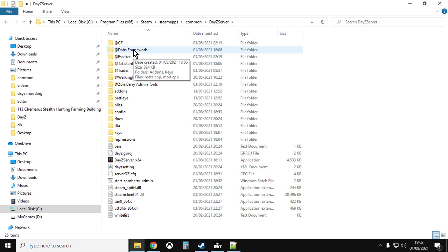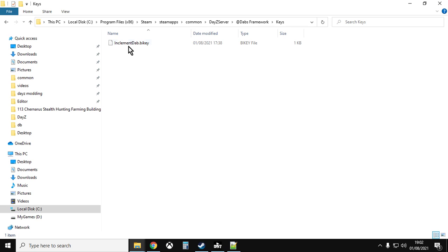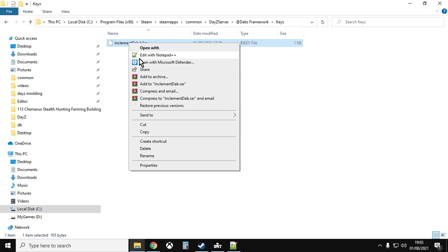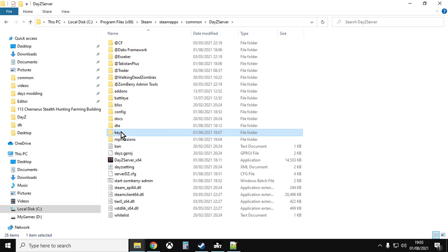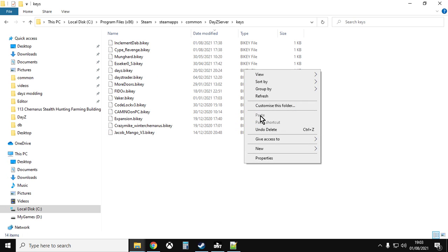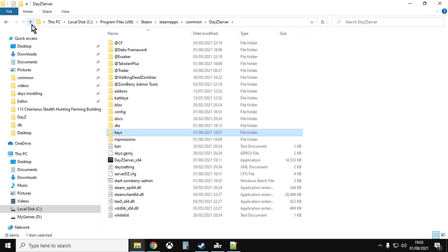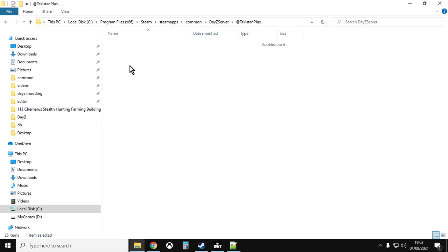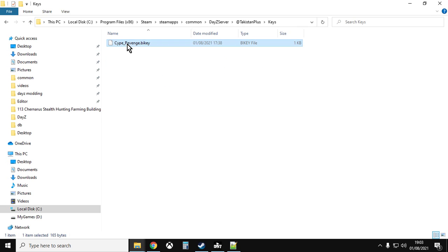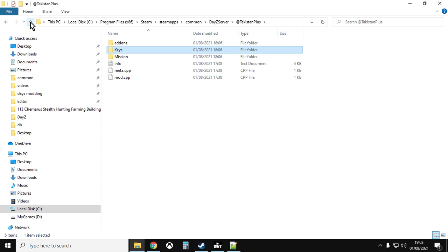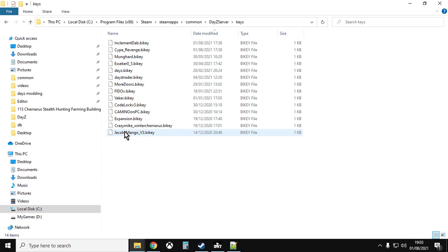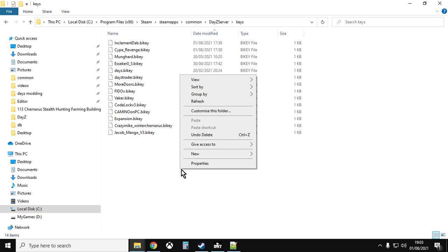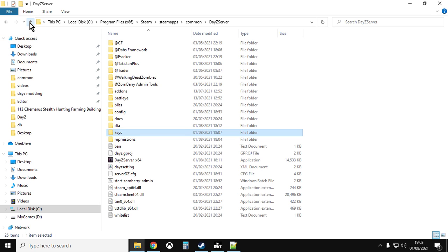Next thing we want the keys. So go into Dabs framework, go into the keys folder, right click his key and copy it, go up, go up, go to the keys folder on your server, right click paste, paste it into there. Go to Takistan Plus, go into the keys folder, right click, copy that key, go up, go up, go into the keys folder on your server, right click paste, and then you have both the keys.